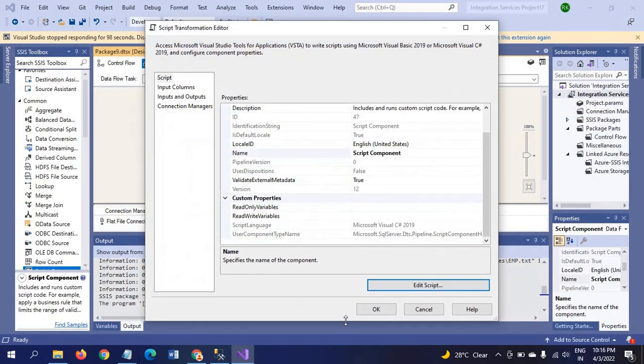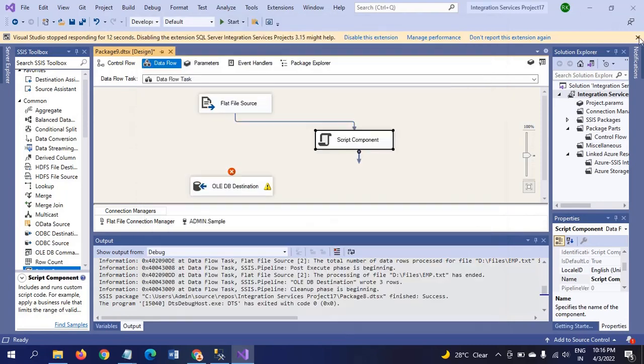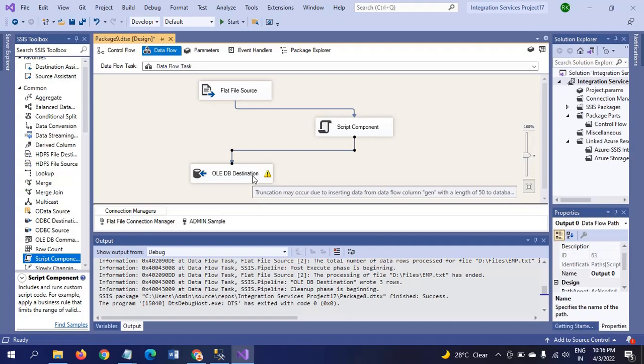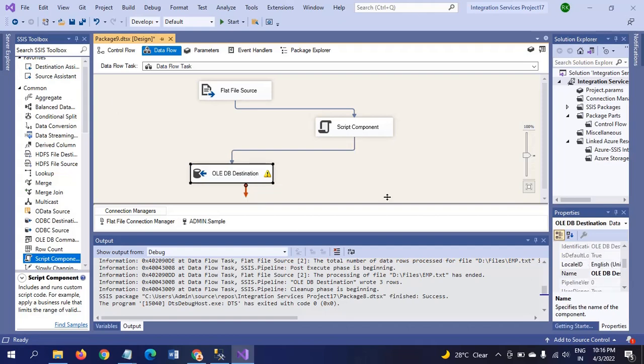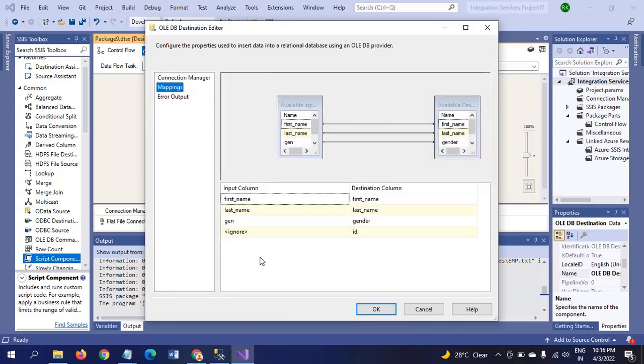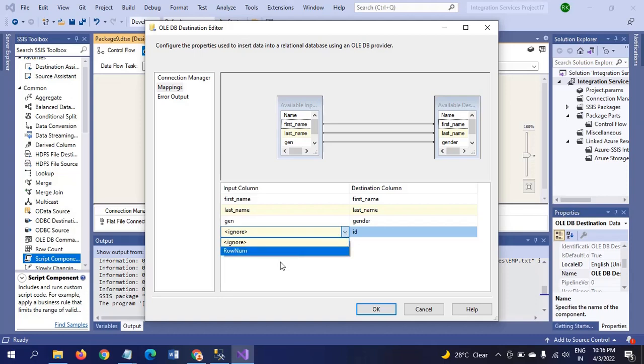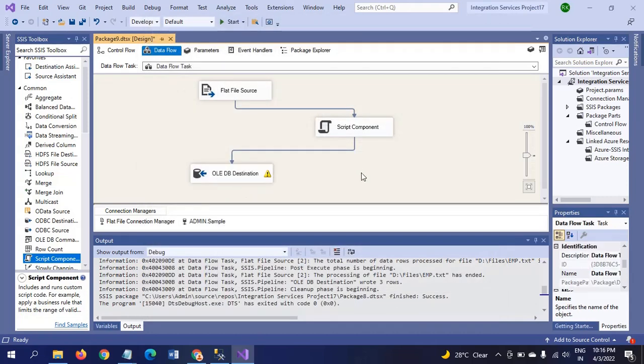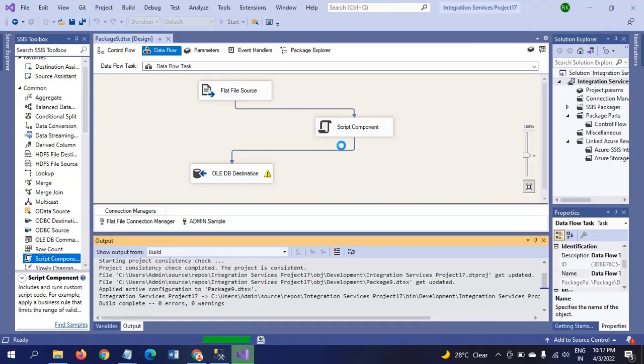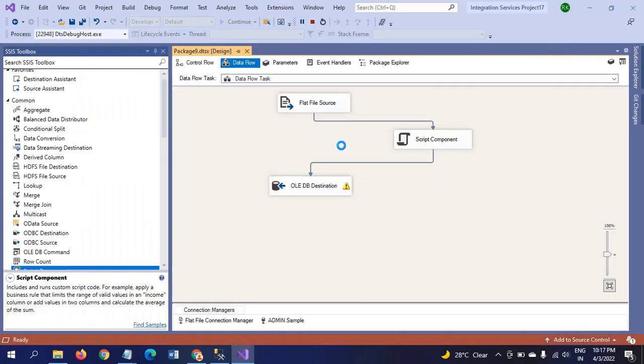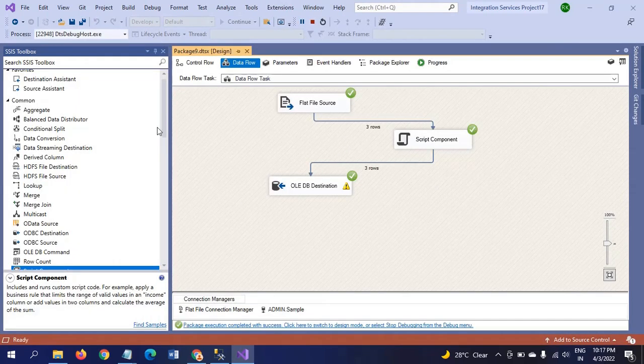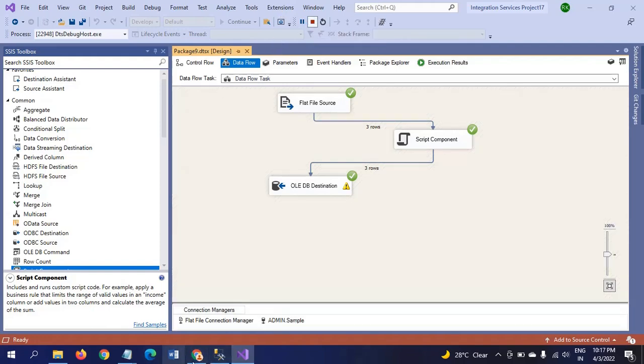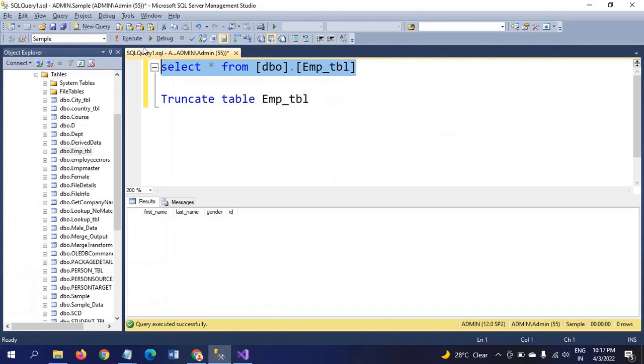I am closing it and clicking OK. Now I am connecting the script component to the OLE DB destination. Double-click. Earlier we didn't have any number. After writing the script code, the row number will appear. Now I am mapping the row number from input column to the ID in the destination column. I am going to run the package. Yeah, the records are loaded. You will see in the table: 0, 1, 2.